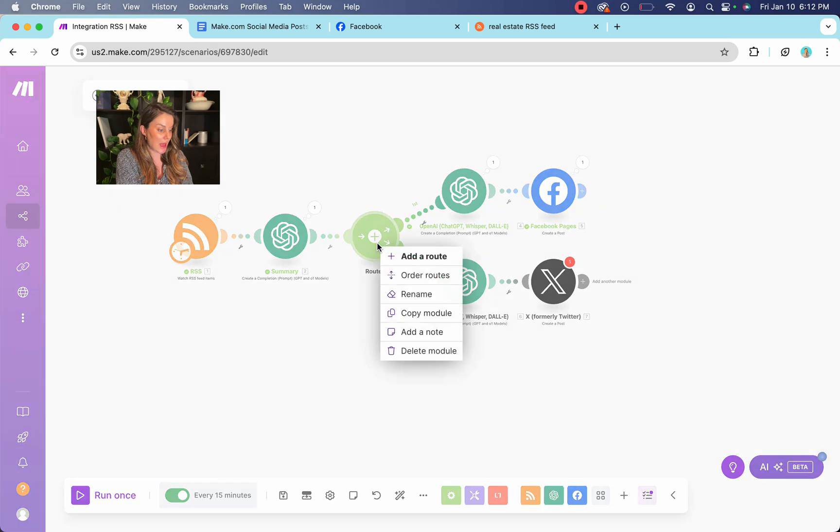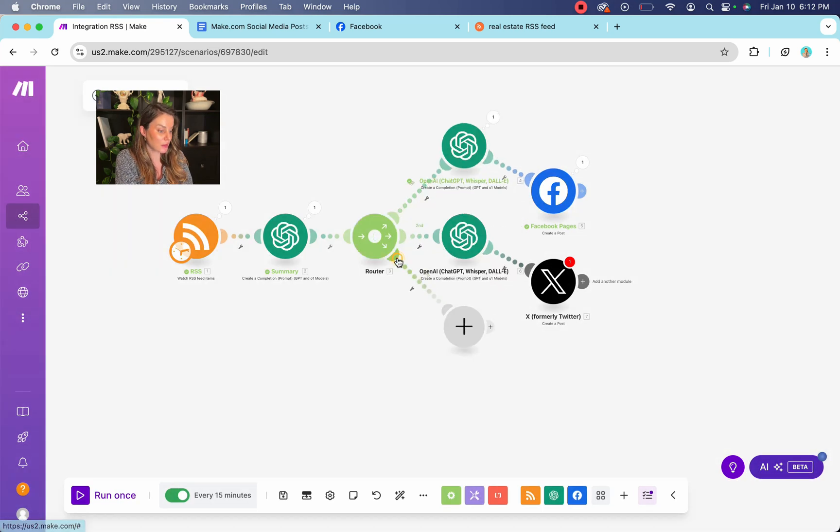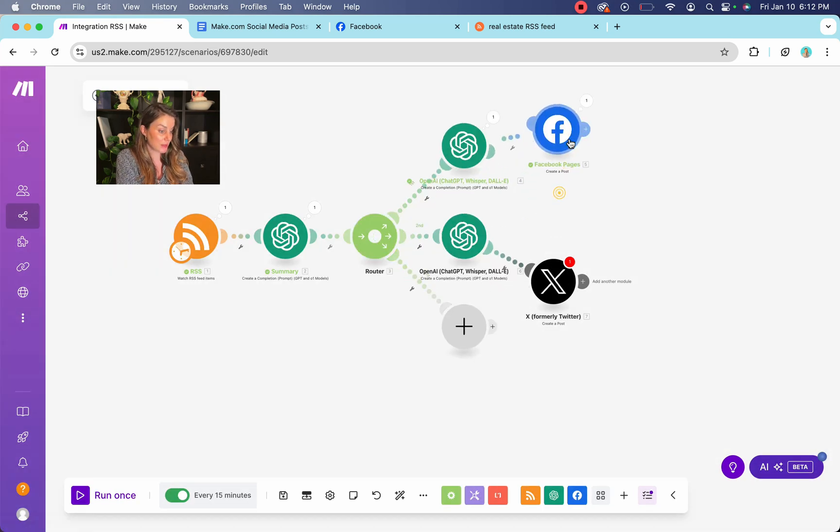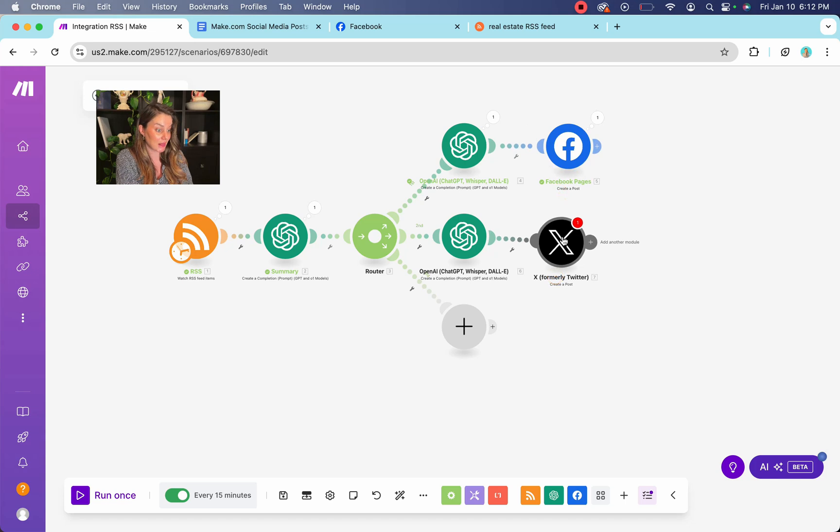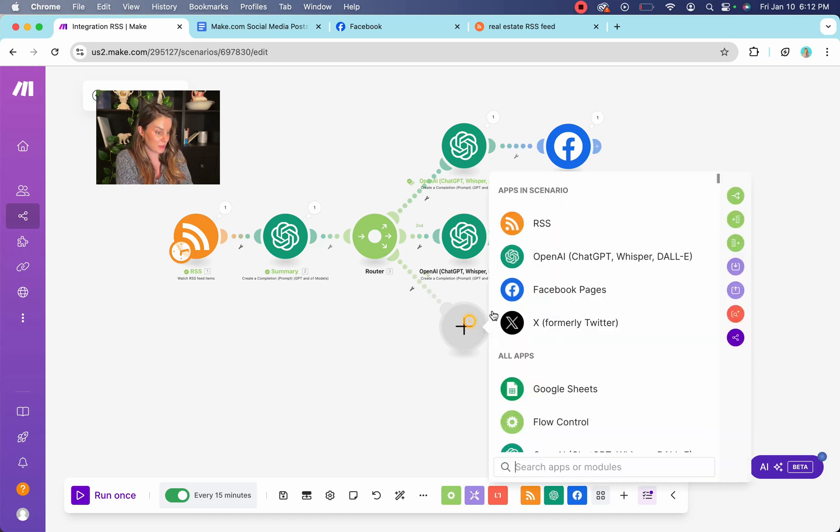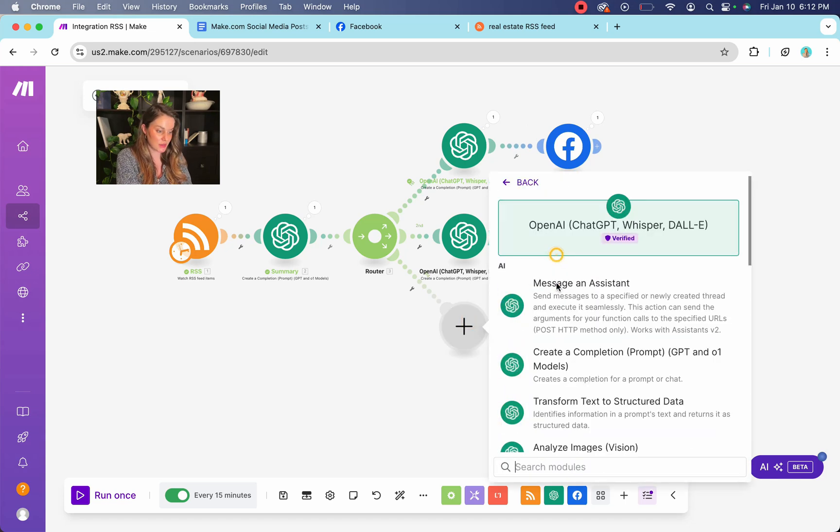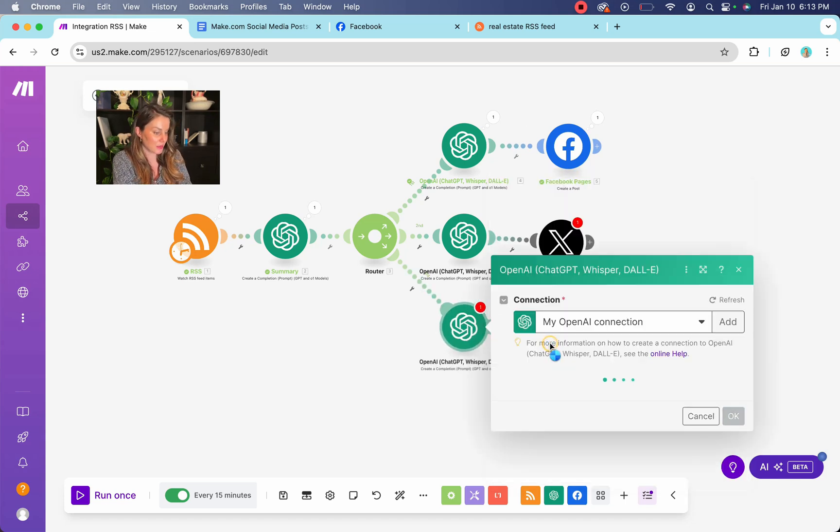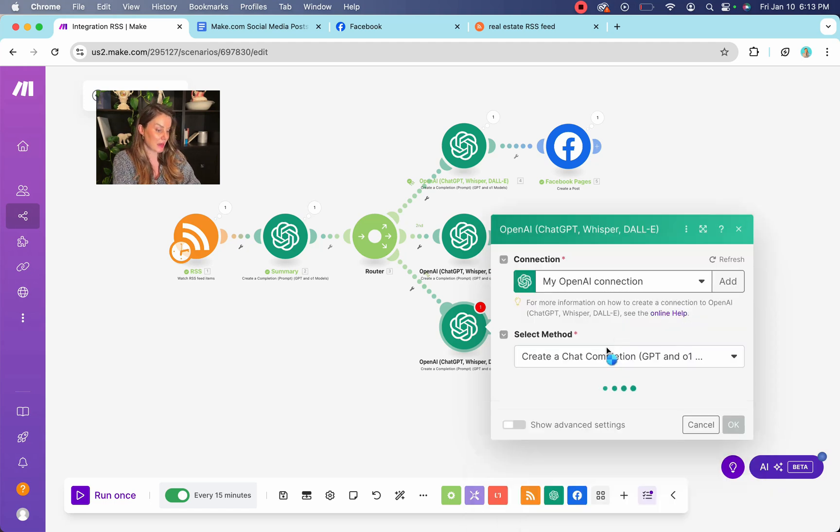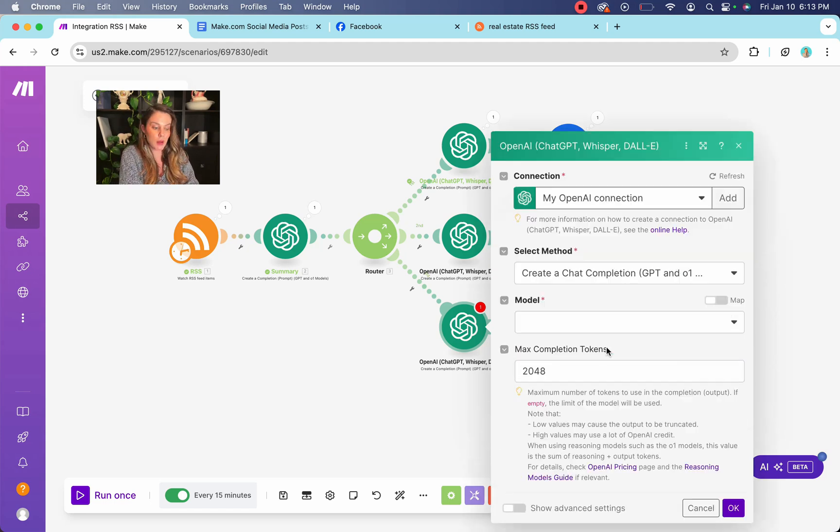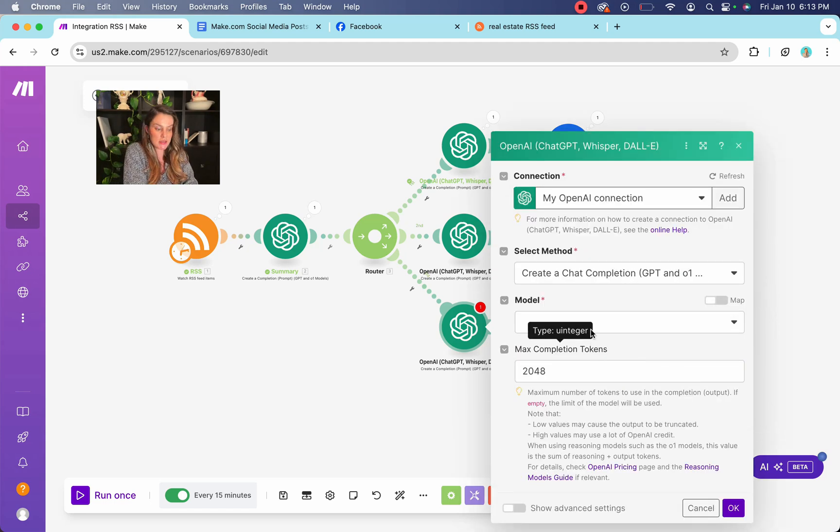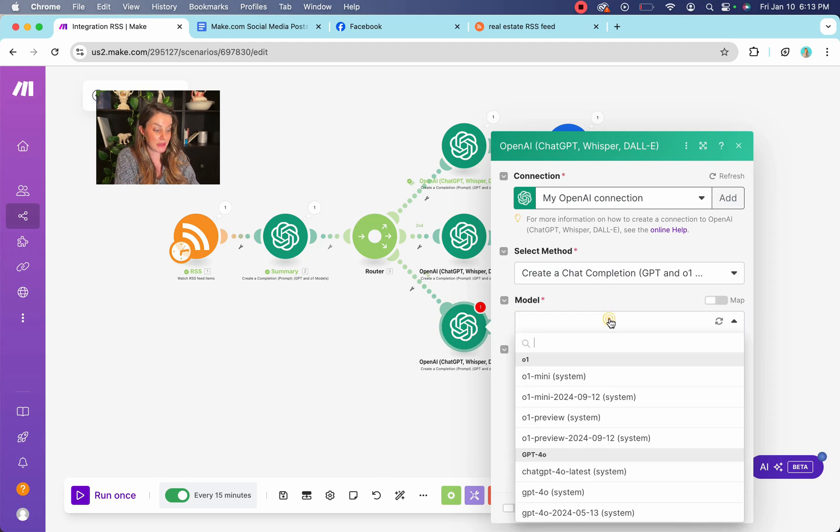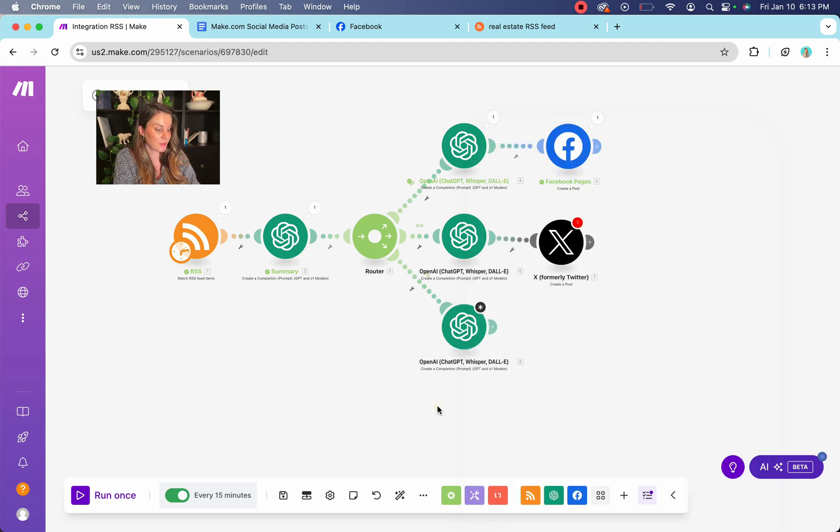And you can add to your router so we can spread this out because these days there's like a lot of platforms to be posting to. And you're going to do the same thing you did before, create a completion. This time we could attach it to our Instagram or you could attach it to your Pinterest, LinkedIn as well as an option.